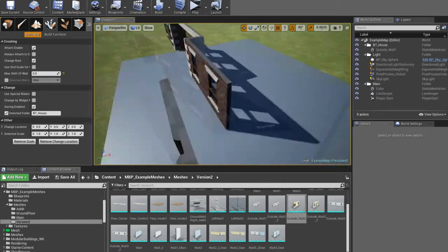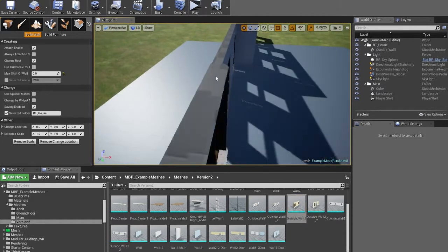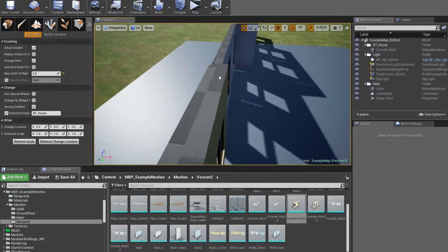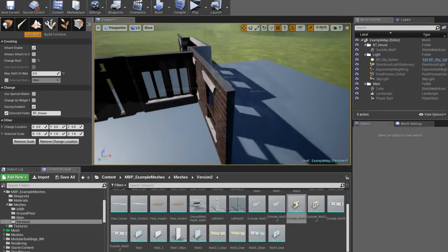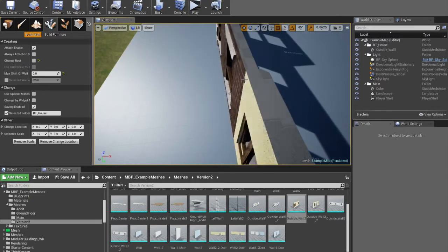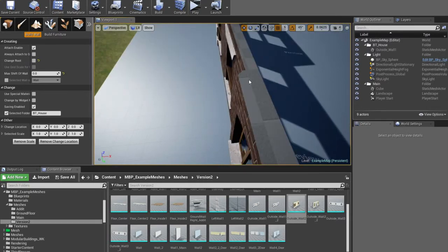Property 4: if you have an accurate pivot of mesh, you can turn off Change Root. Then, while attaching to the smallest side of the wall, the plugin will use the pivot for attaching.